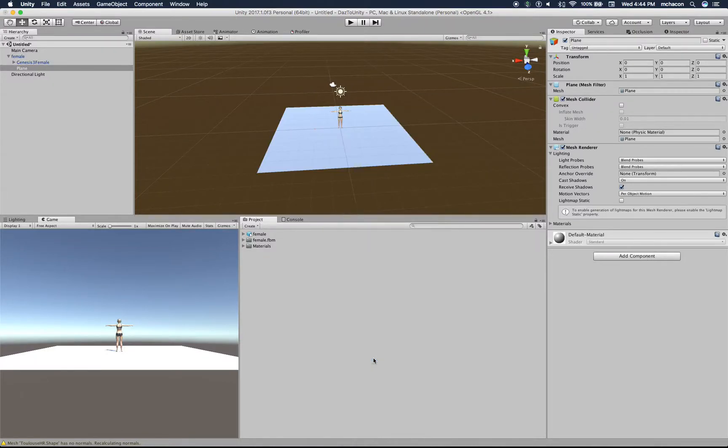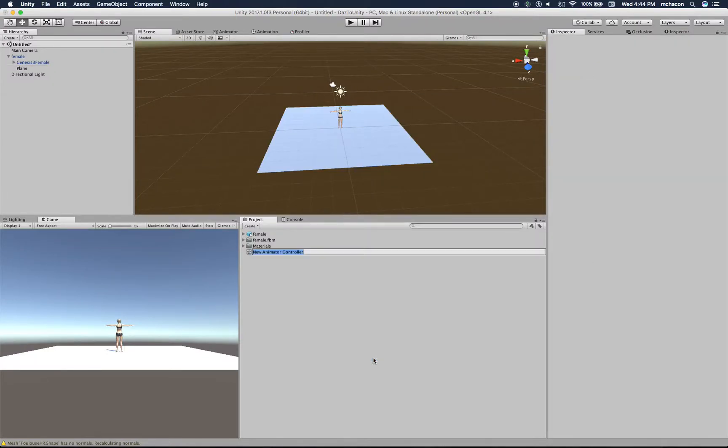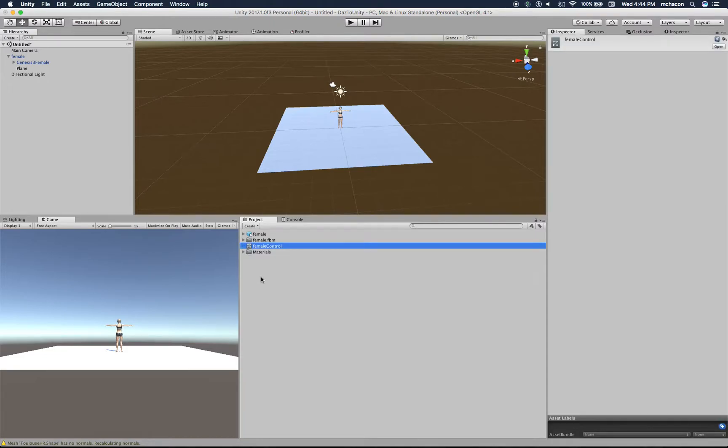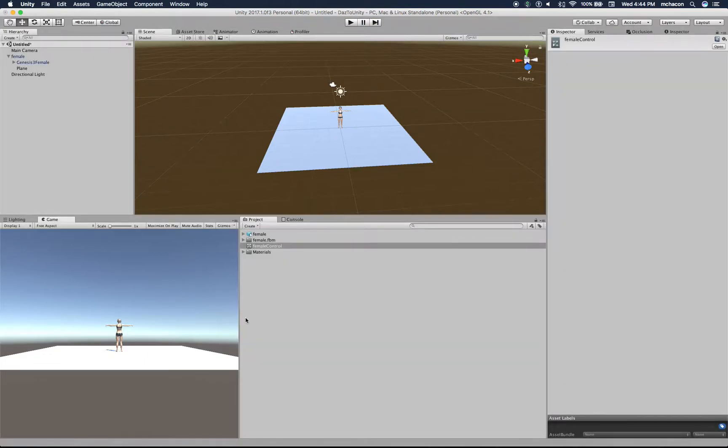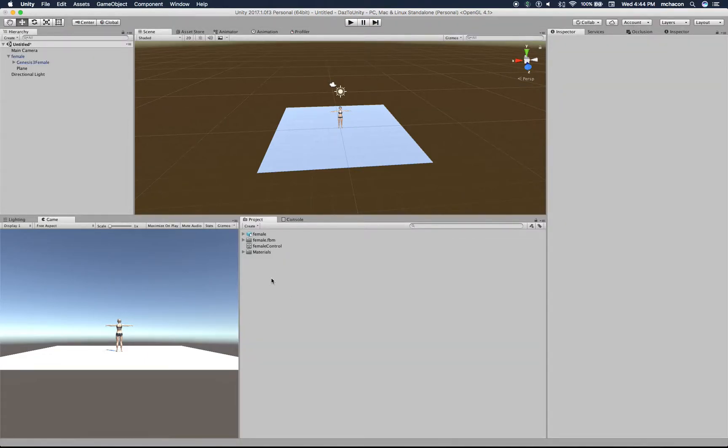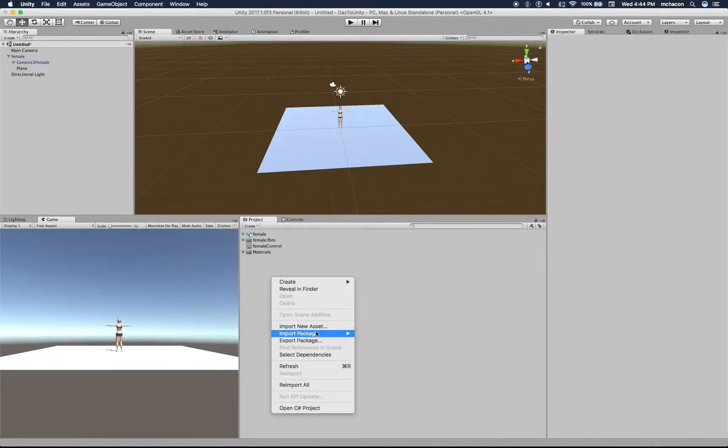Now let's create an animation controller. Let's name it female control. If we press the play button here, nothing happens because we don't have an animation yet. We don't have animations, indeed.